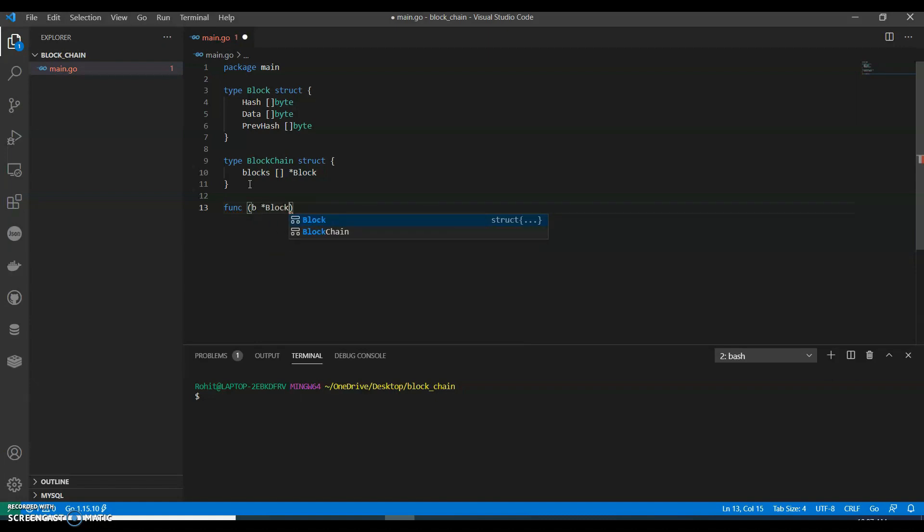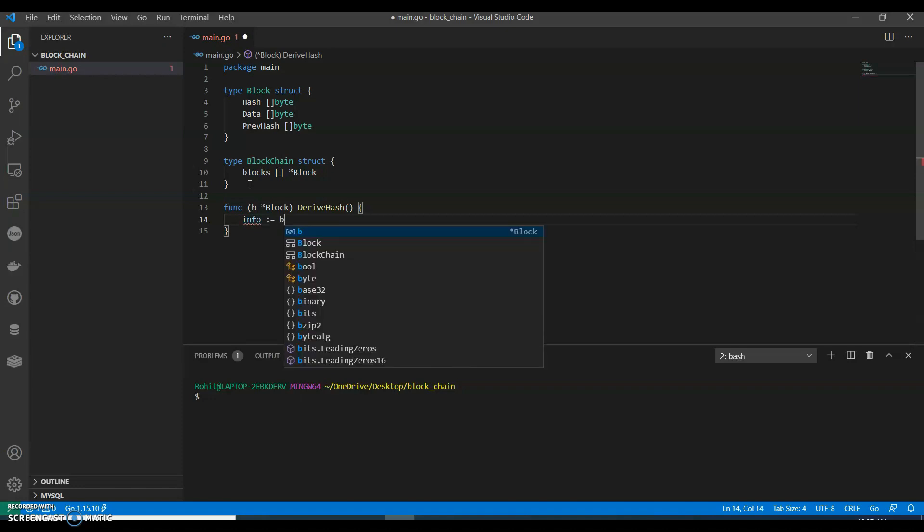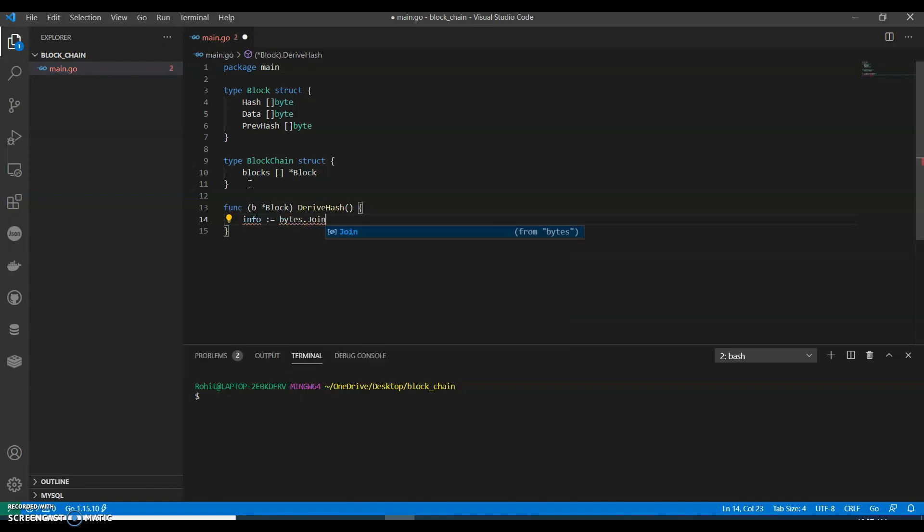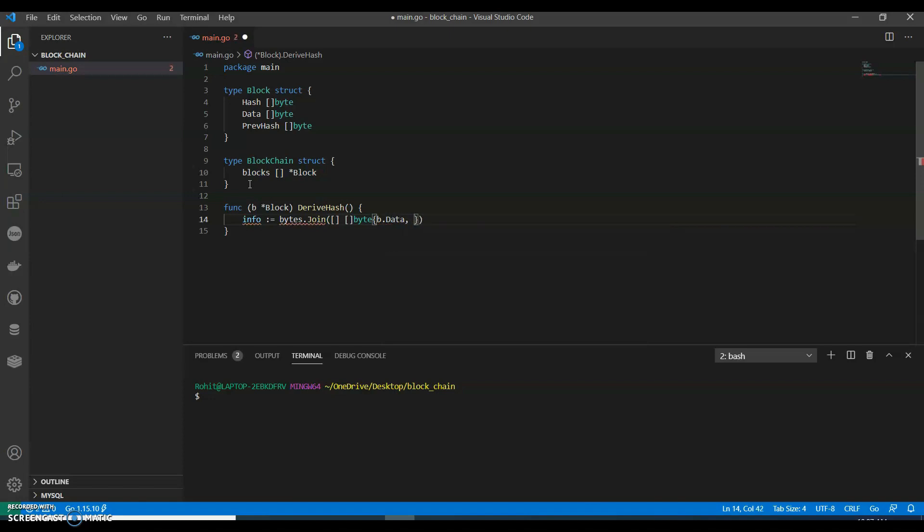Let's see what our functionality is. Function for the block pointer - call it derive hash. Info, we can say bytes.Join with byte, byte.prevhash - that's what prevhash is.